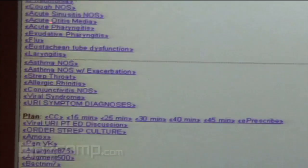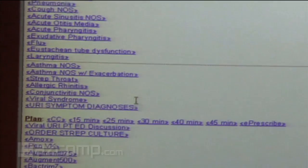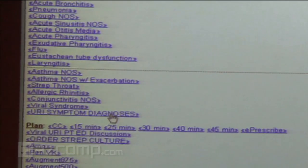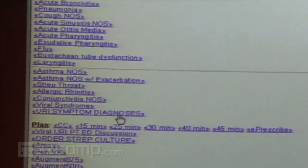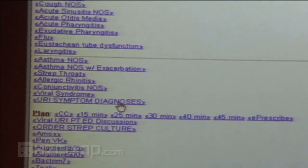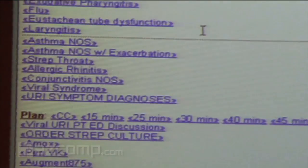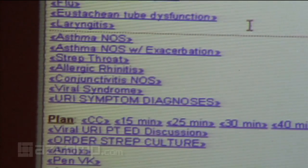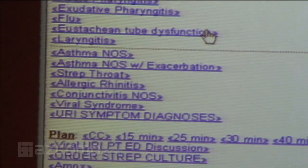Here's our whole list of assessments. One of the things that I love is — for example, if I'm looking for the ICD-9 code for eustachian tube dysfunction, I don't have to look that one up anymore.